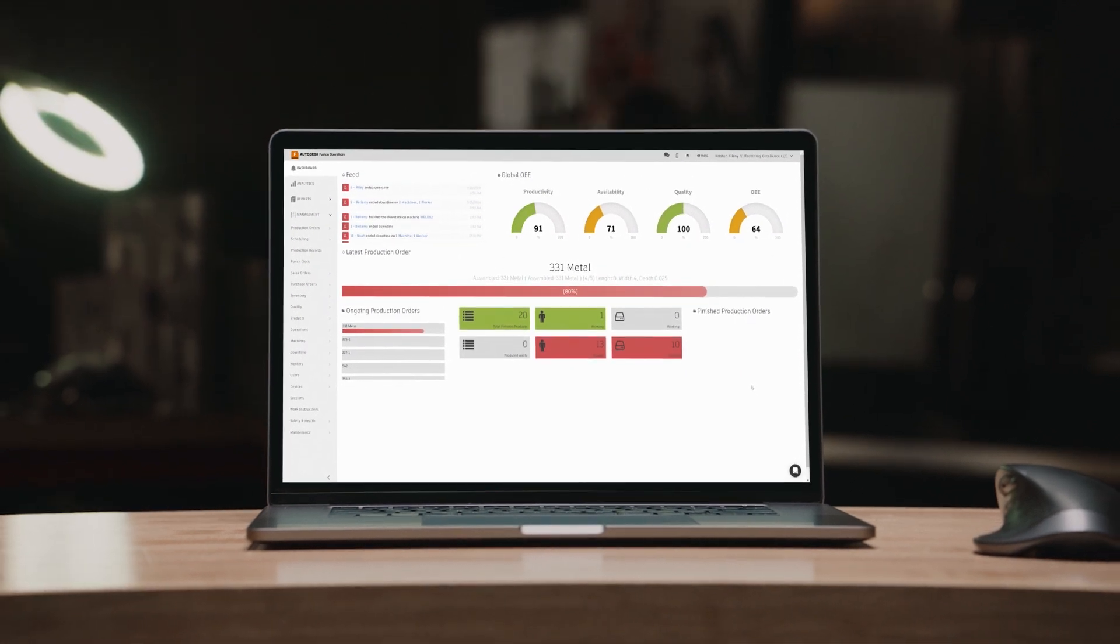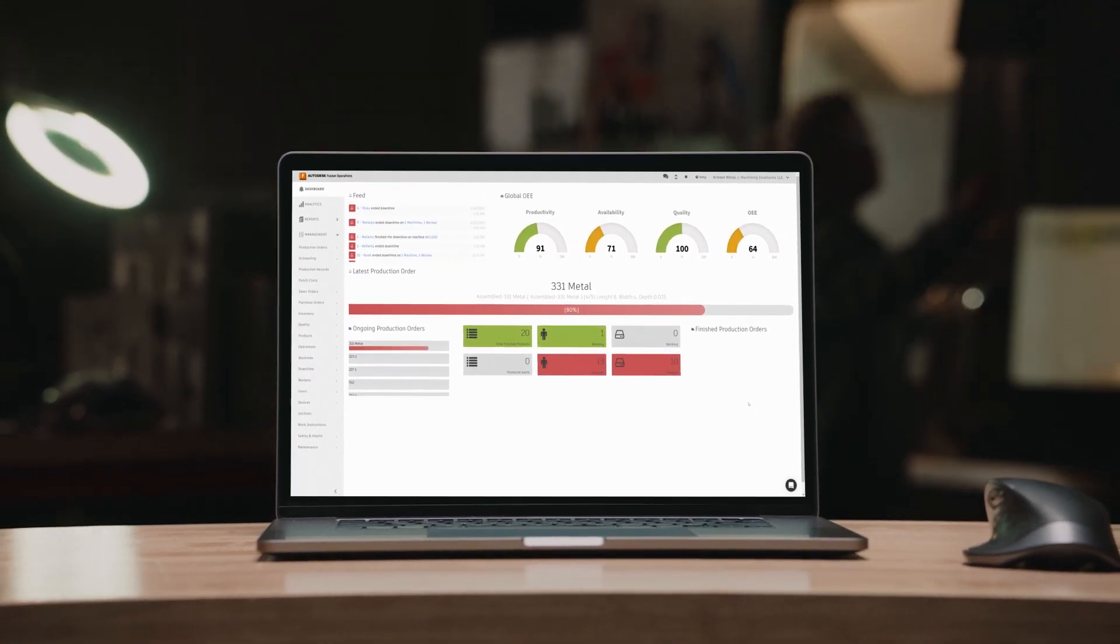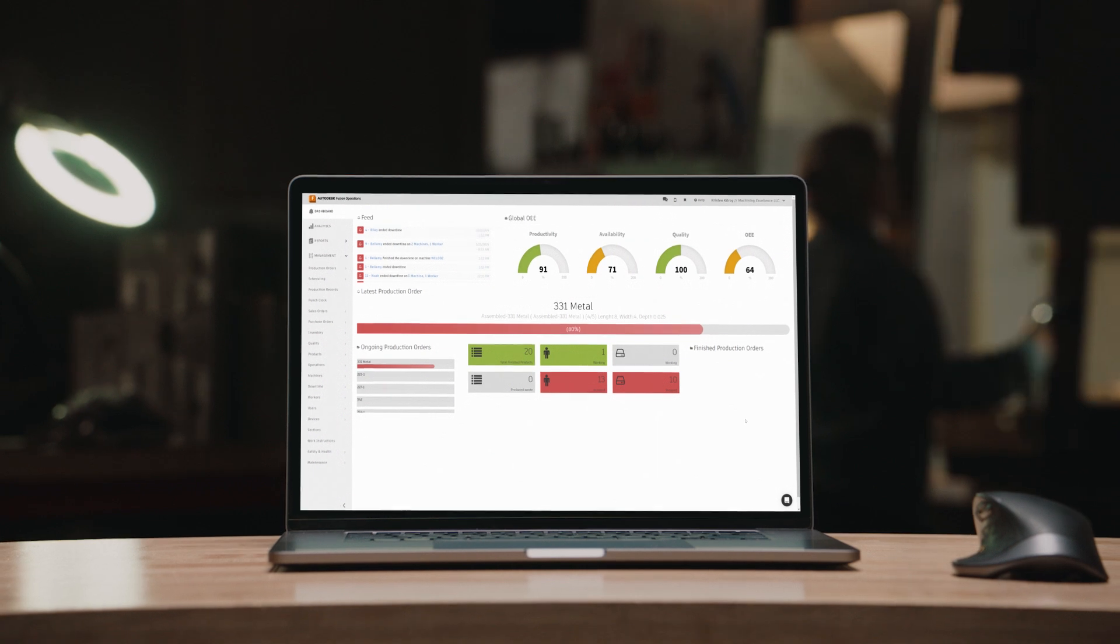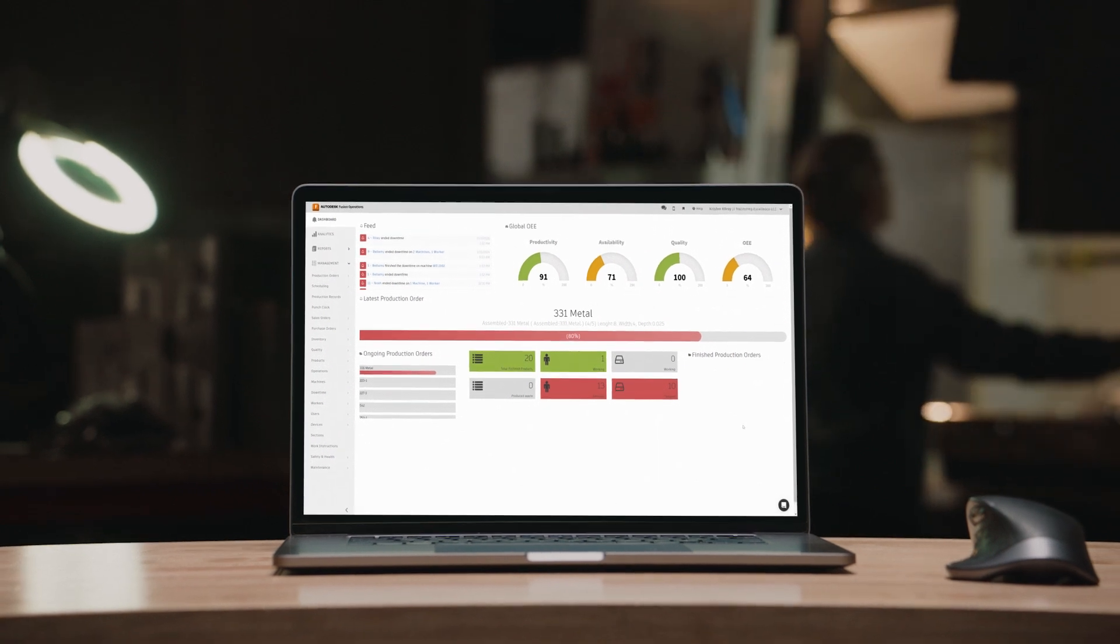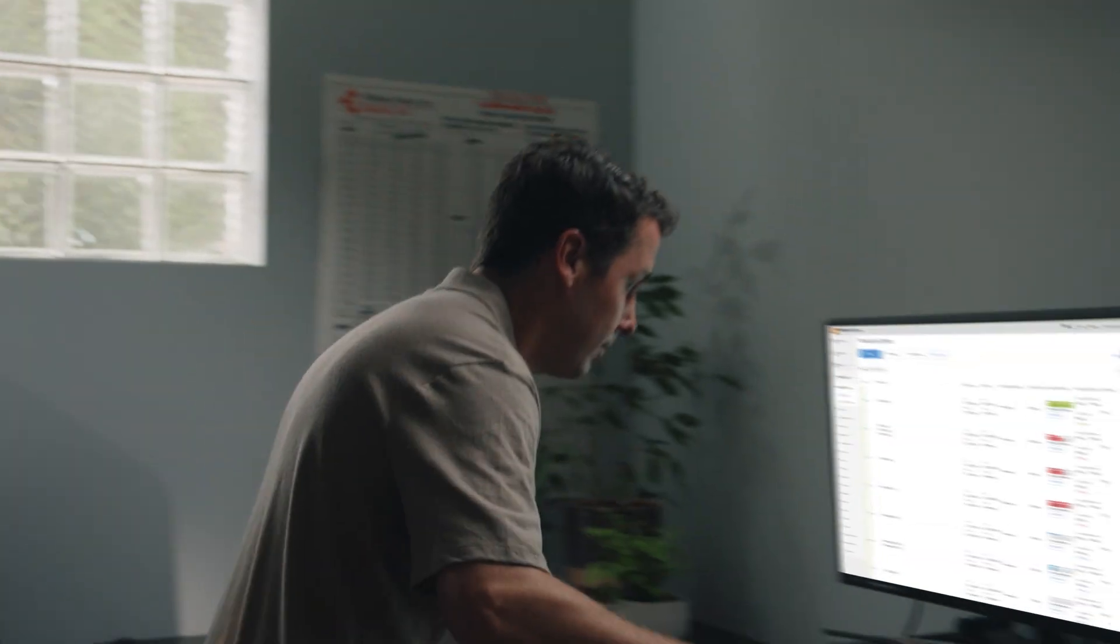Welcome to Fusion Operations. I'm sure you're excited to get started, but you're probably wondering, how do I get up and running as quickly as possible?